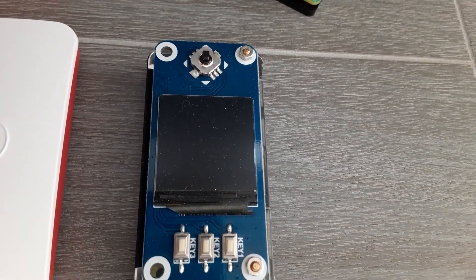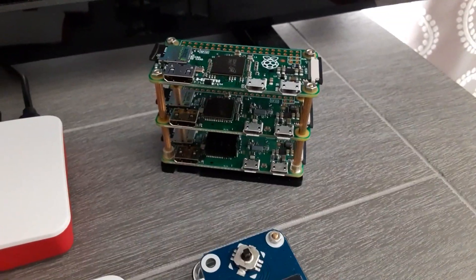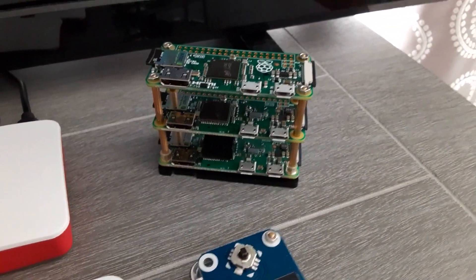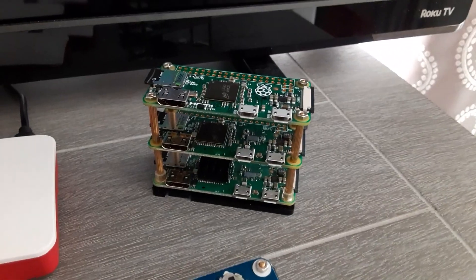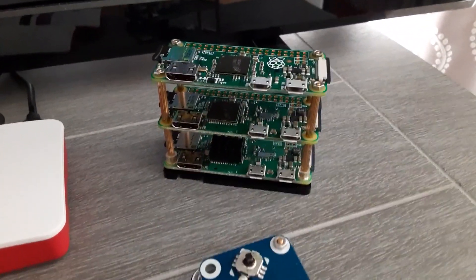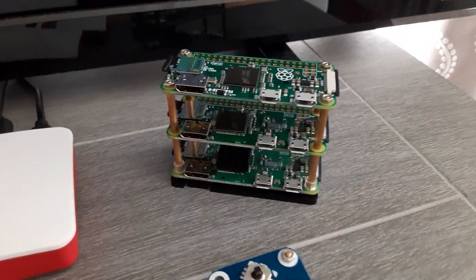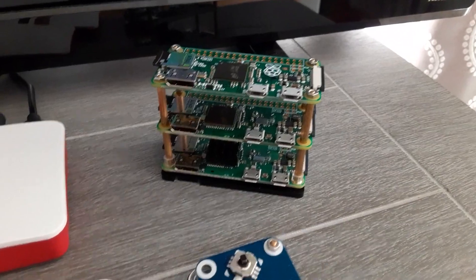Right there, I have three Raspberry Pi zeros that I was going to attempt to do a little Raspberry Pi zero cluster with. That's kind of on standby. I haven't done anything further with that.